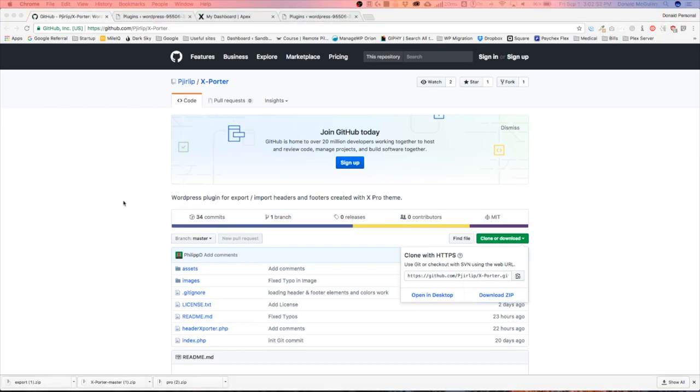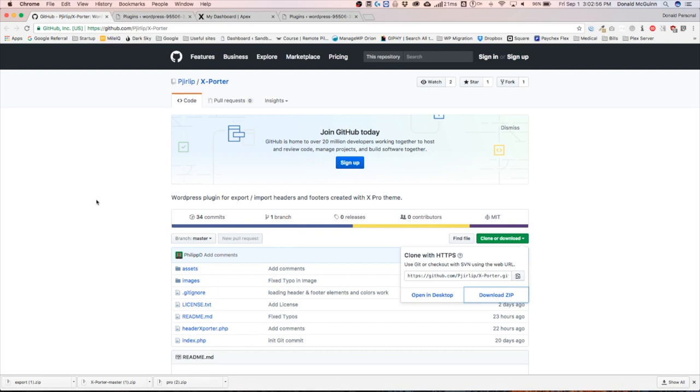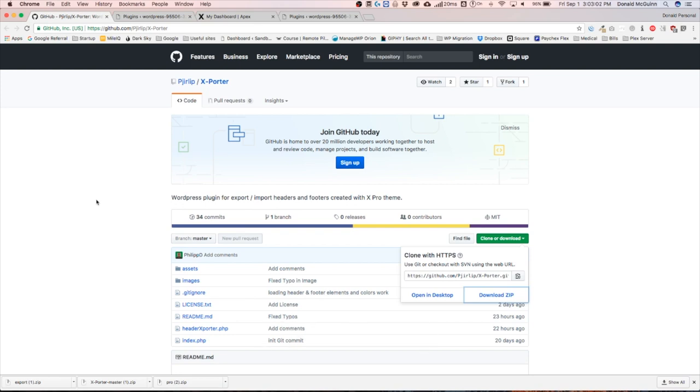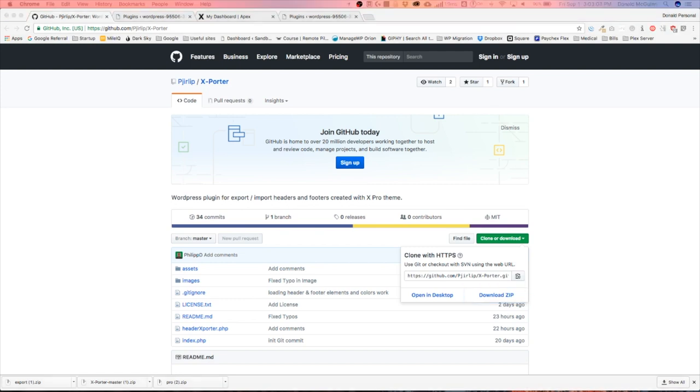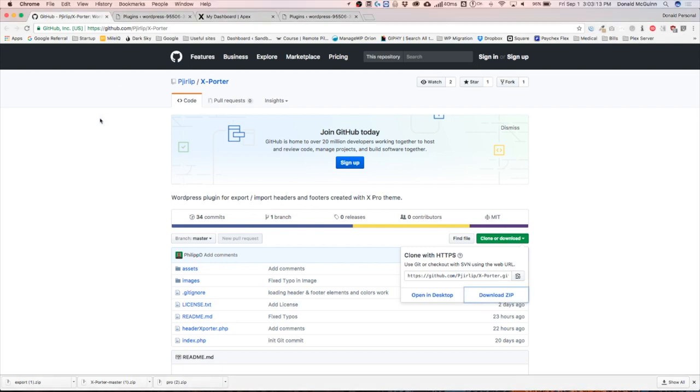Hey everyone, my name is Donald, and in this video we're going to show you an awesome plugin that a member of the community created in order to export your headers and footers from one website and import them to another site. This is the most amazing thing because it just works perfectly, and I'm going to show you guys how to do it.